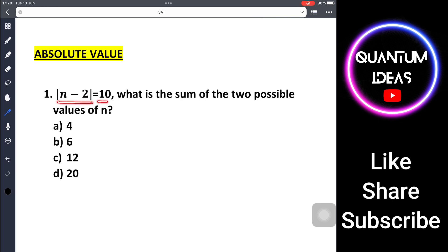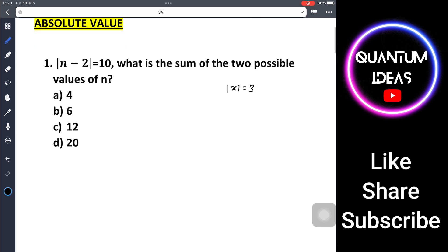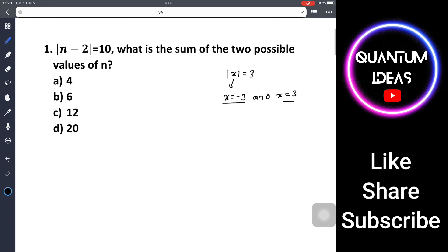Problem 1: modulus of n minus 2 equals 10 — what is the sum of two possible values of n? If we are given something like modulus of x equals 3, then x can have two values: x equals minus 3 and x equals 3. Taking the modulus of any number, whether negative or positive, always gives a positive result.